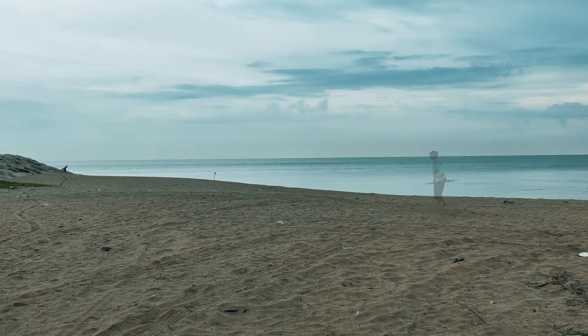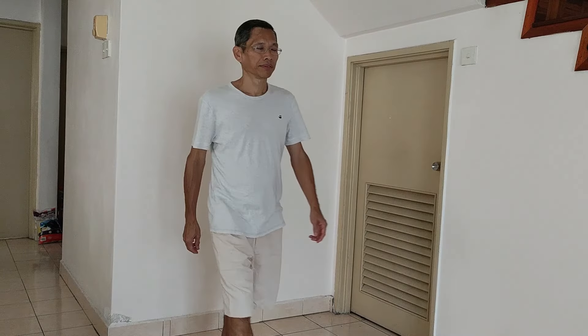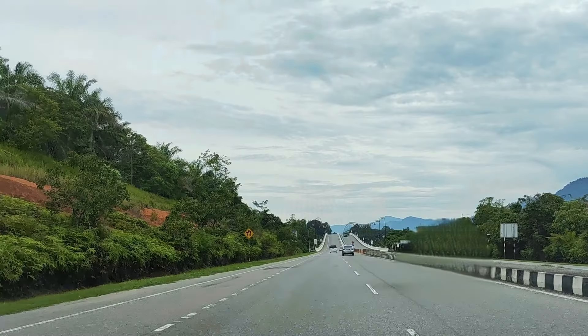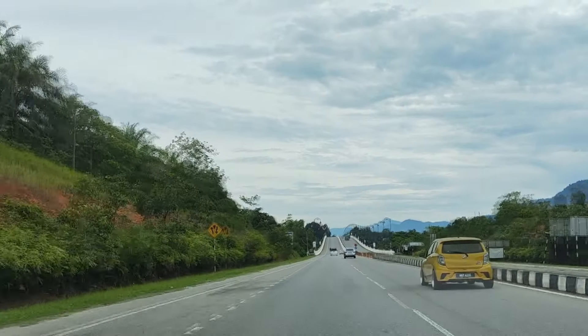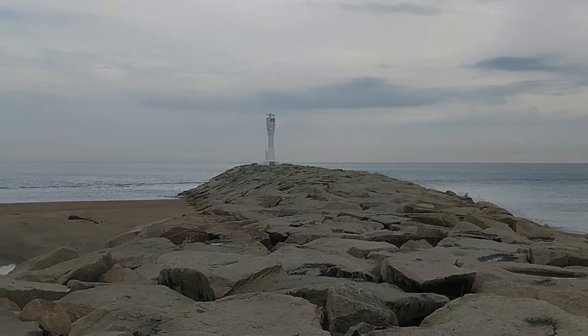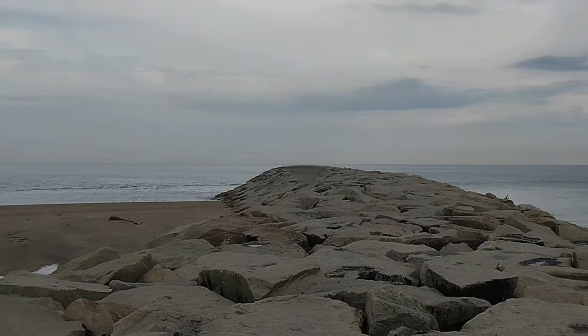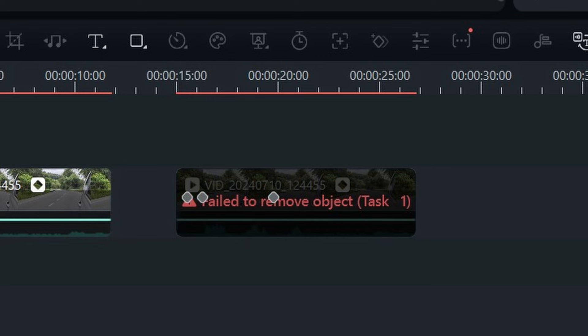You can do more with AI object removal in Filmora than just removing objects that aren't supposed to be there or somebody in the background that's distracting your viewers. I'll show you what else you can do with this and some tips on how to use AI object removal so that you won't face failure to remove objects in Filmora. Let's dive in.